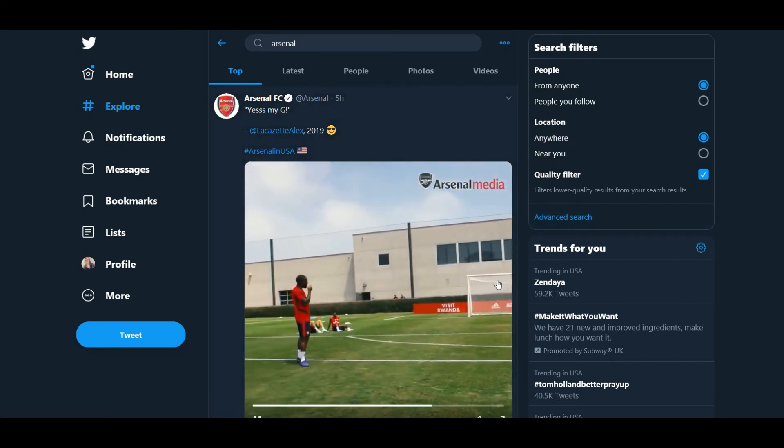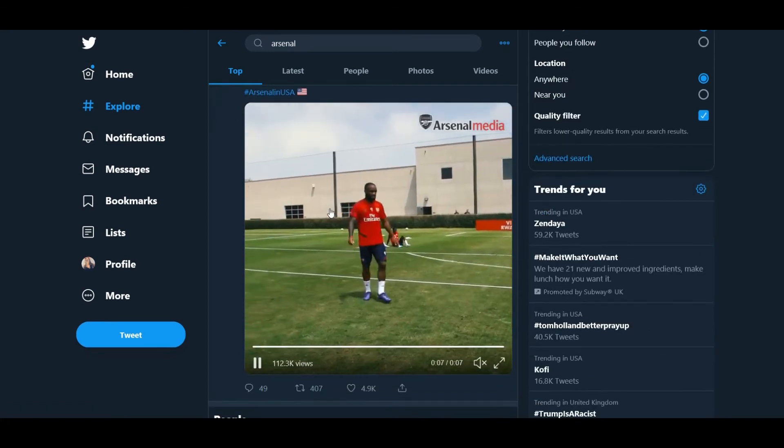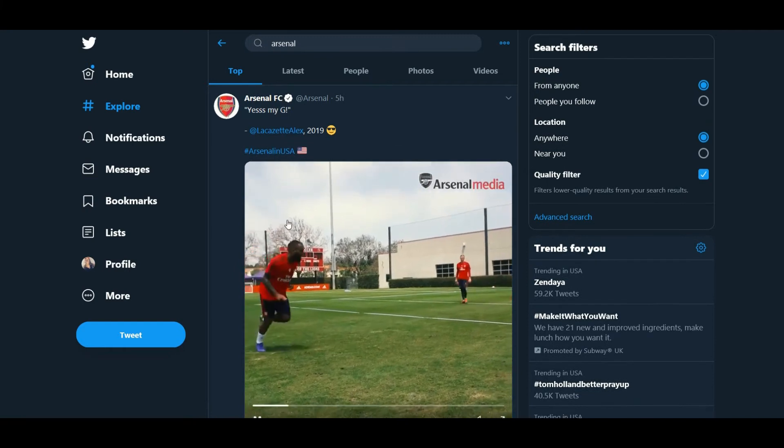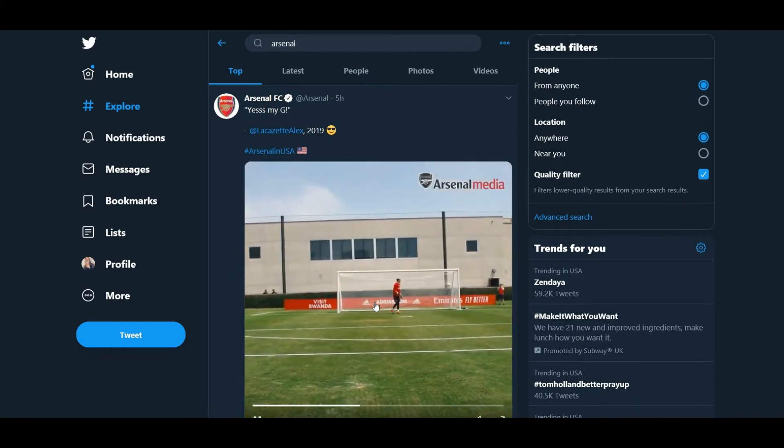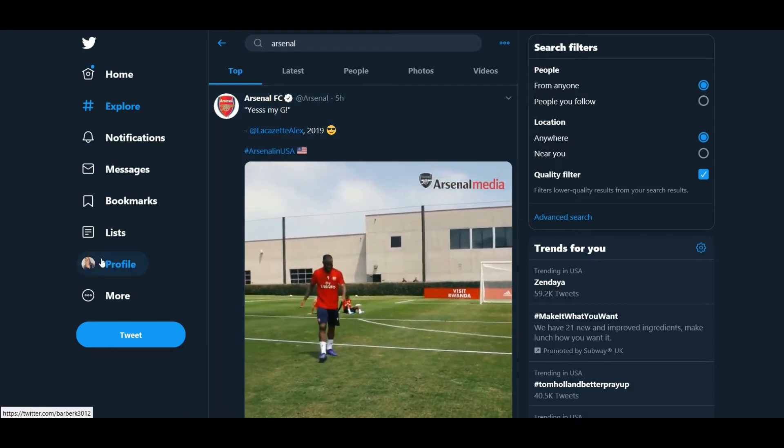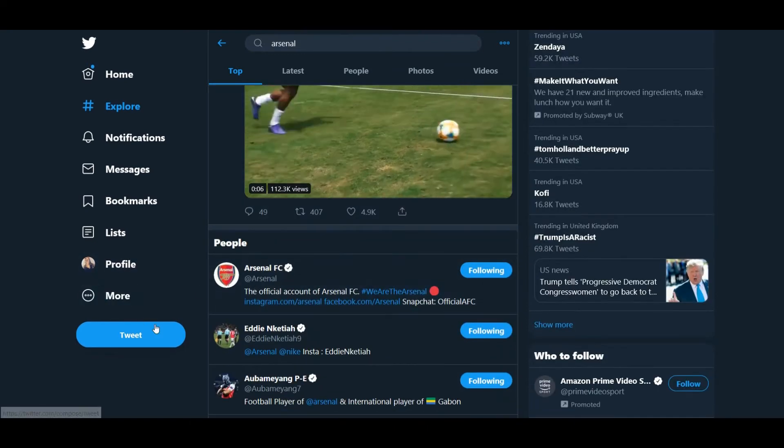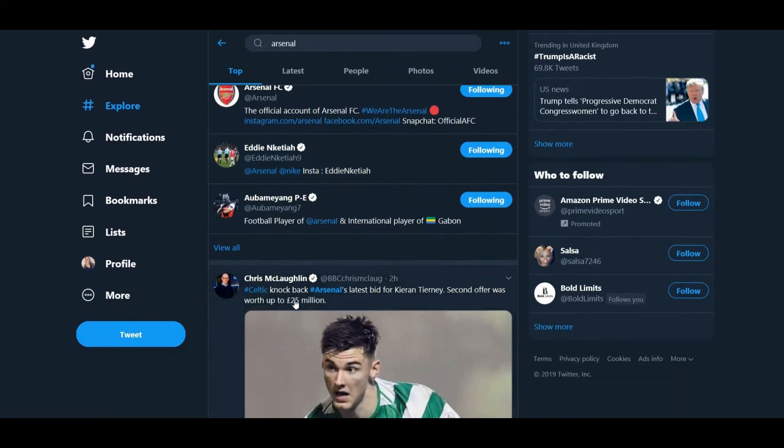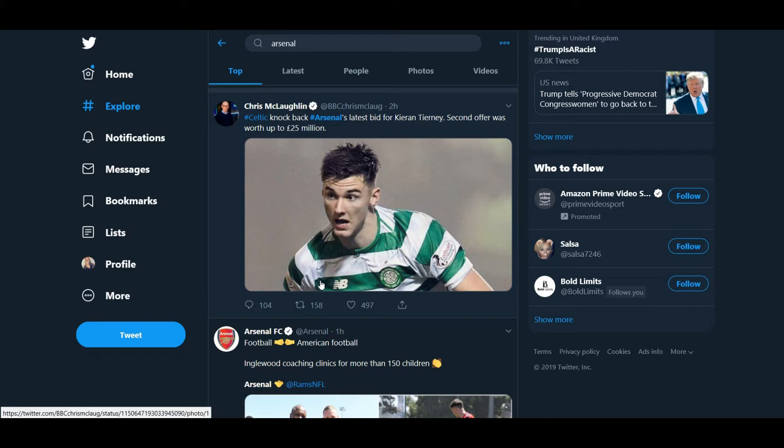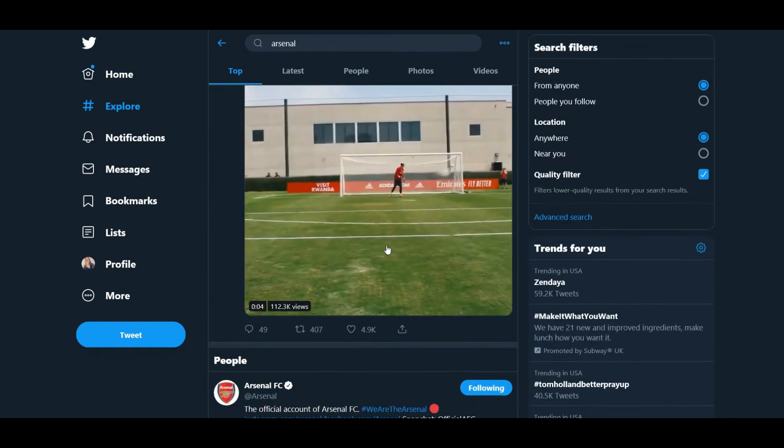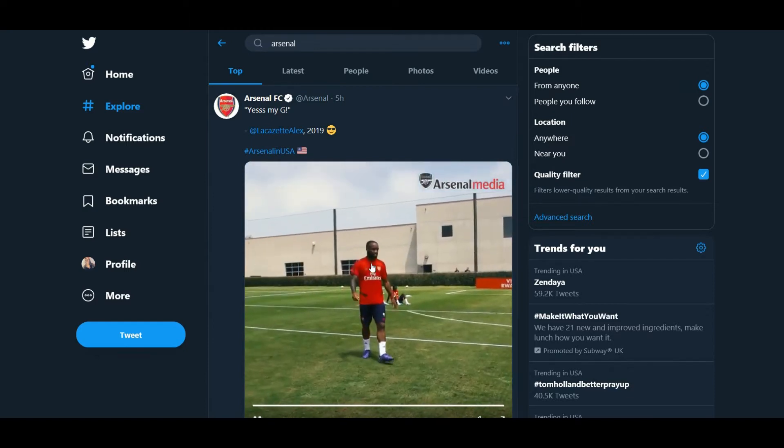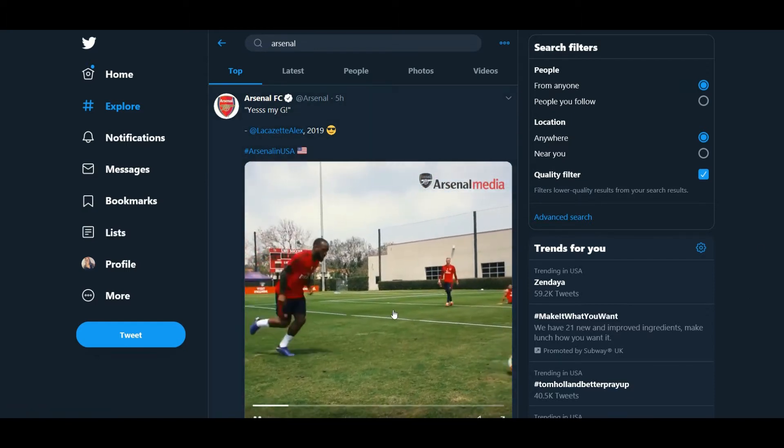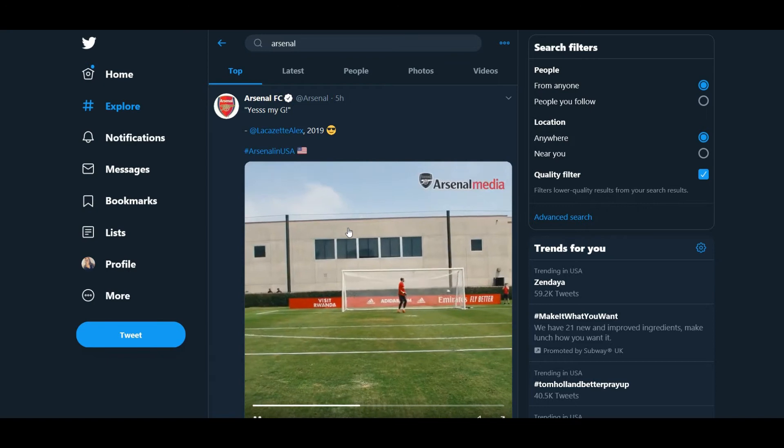Alright guys, welcome back to another episode of Gunna Talk. As you can see, we're on Twitter. I've just gone to the search for Arsenal here. You guys can follow me on Twitter, my link is in the description down below. If you want to talk about anything in particular, send in any of your thoughts and opinions on stuff. I will go over that in future episodes.